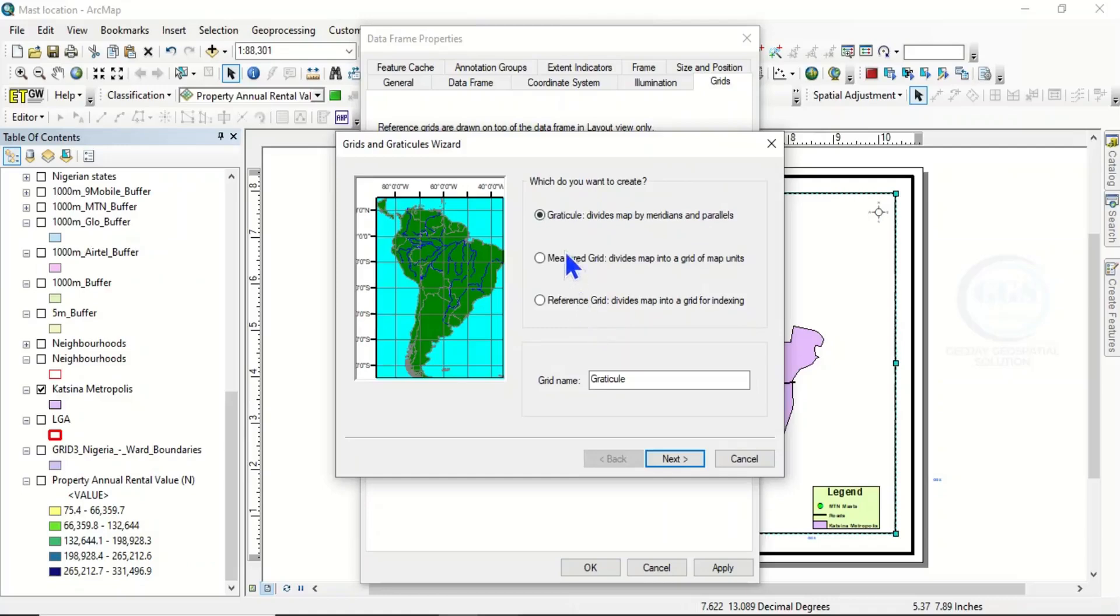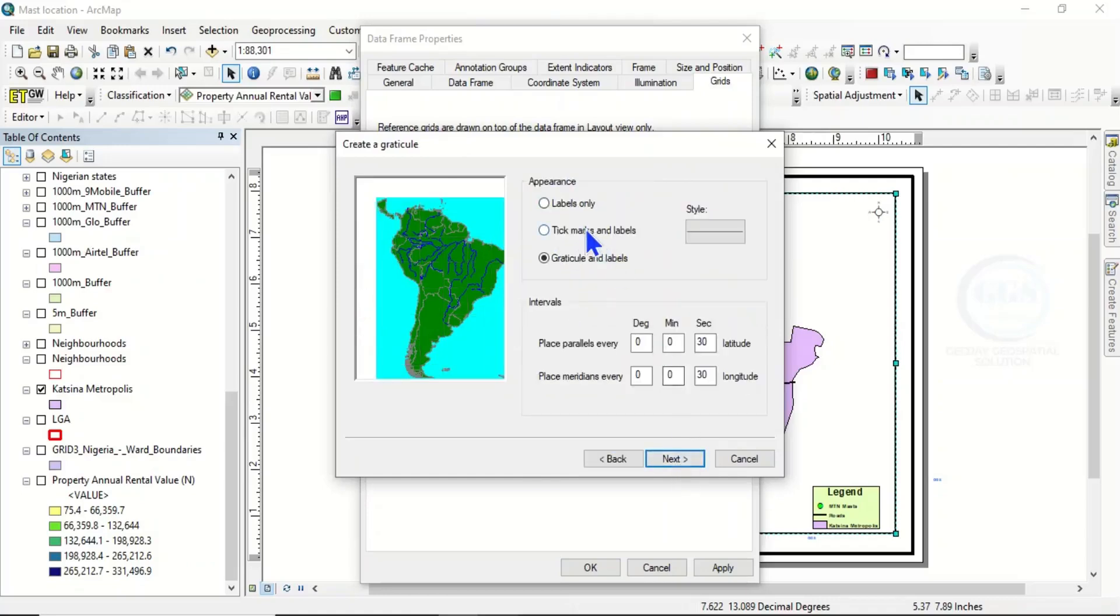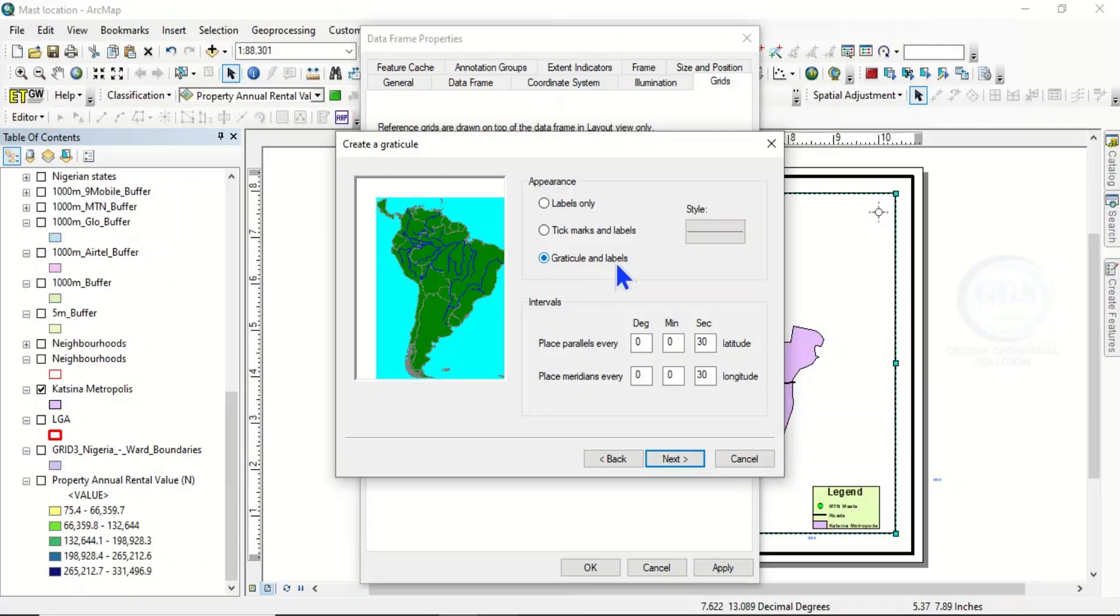Choose Graticule and click on Next. Then here you have options whether to label only or to graticule and label. If you want label only, click on Label Only. Then here you choose the interval of your grid.